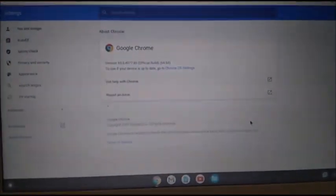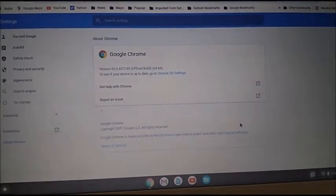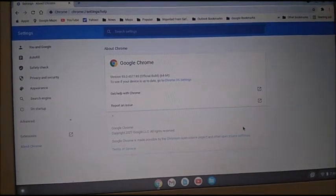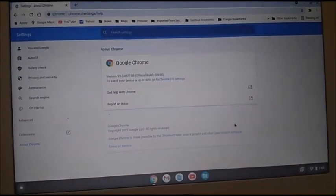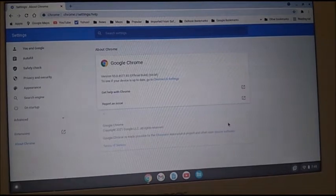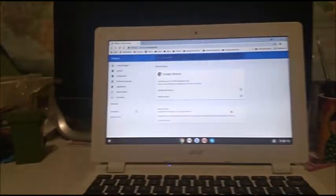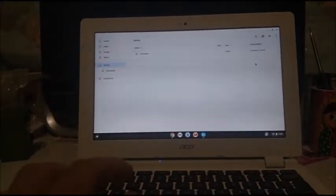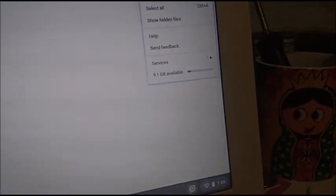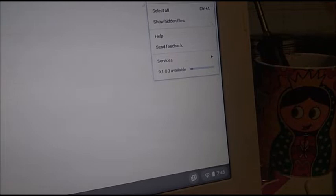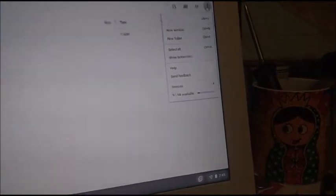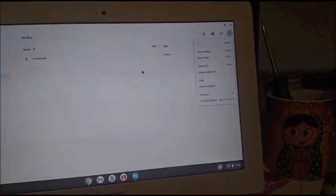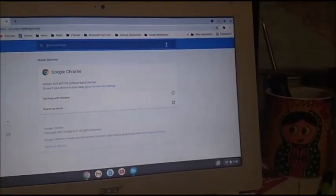As you can see, we're running Chrome OS 93, build 4577.85. Notice that's not the screen flickering, that's the phone making the screen flicker because of the refresh rate. Going to the files app, we can see we have 9.1 gigs available and it is a 16 gigabyte SSD, eMMC.